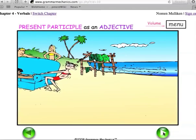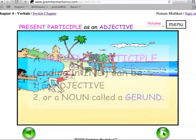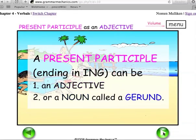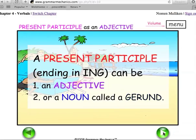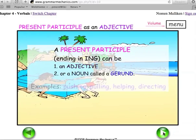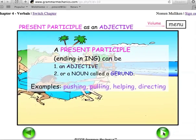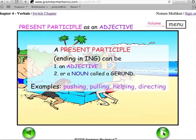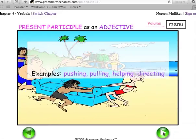Present participle as an adjective. A present participle ending in ING can be an adjective or a noun called a gerund. Examples: pushing, pulling, helping, directing.